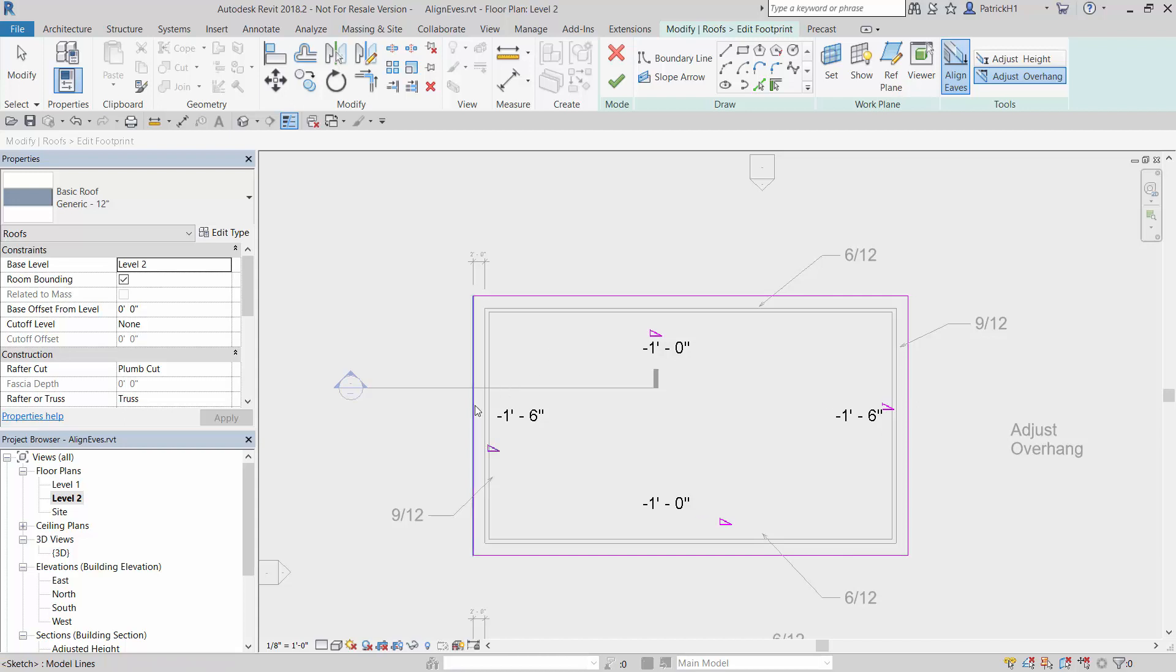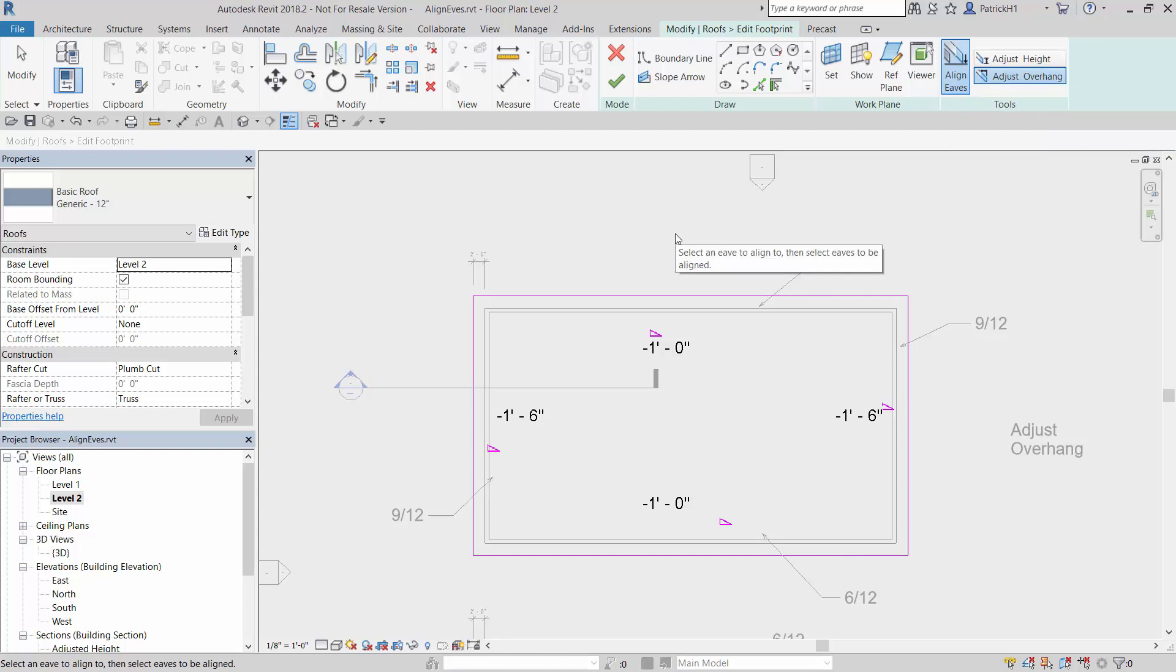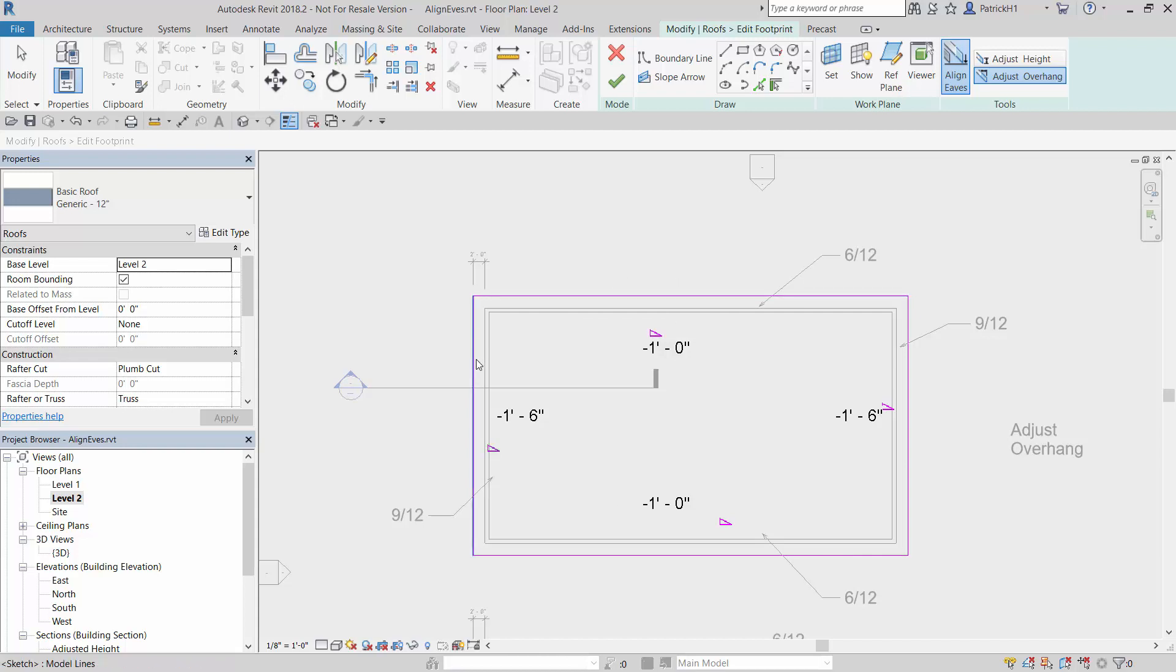Because we have a higher pitch, we're dropping farther given the same amount of length. What we want to do is either adjust the height or the overhang to make these line up properly. The first condition we're going to do is adjust overhang. The way this works is you first pick the eave line you want to keep or adjust to, and then you pick the ones you want to align to it.